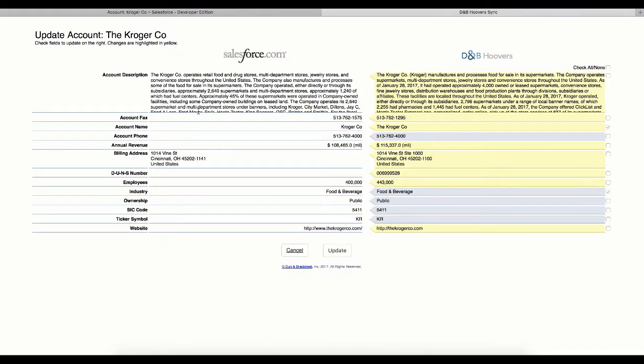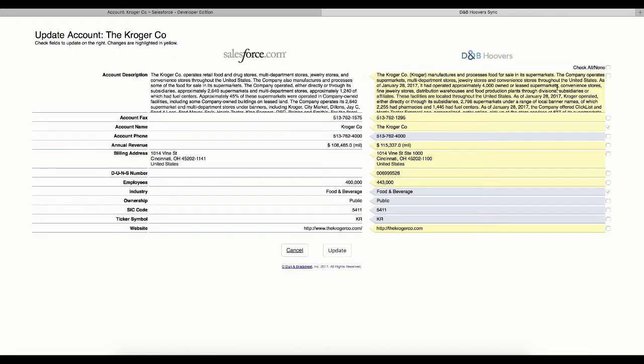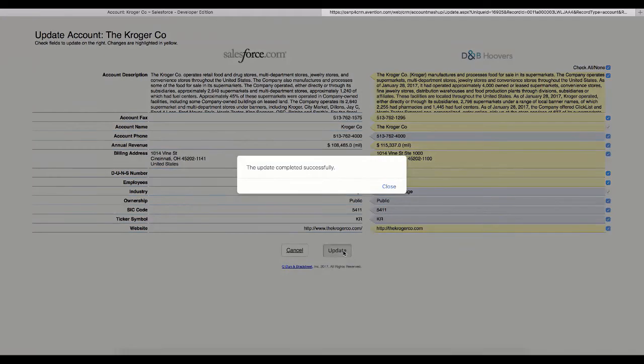We call this the Stare and Compare. On the left is the data that is currently on the record. On the right, you can see all the fields that Dun & Bradstreet has for this company. Items highlighted in yellow indicate that the information on the record is different than the most current information available from the Dun & Bradstreet database. You can individually check the fields you want to update, or select all, and in one easy click, your record is enriched with Dun & Bradstreet data.